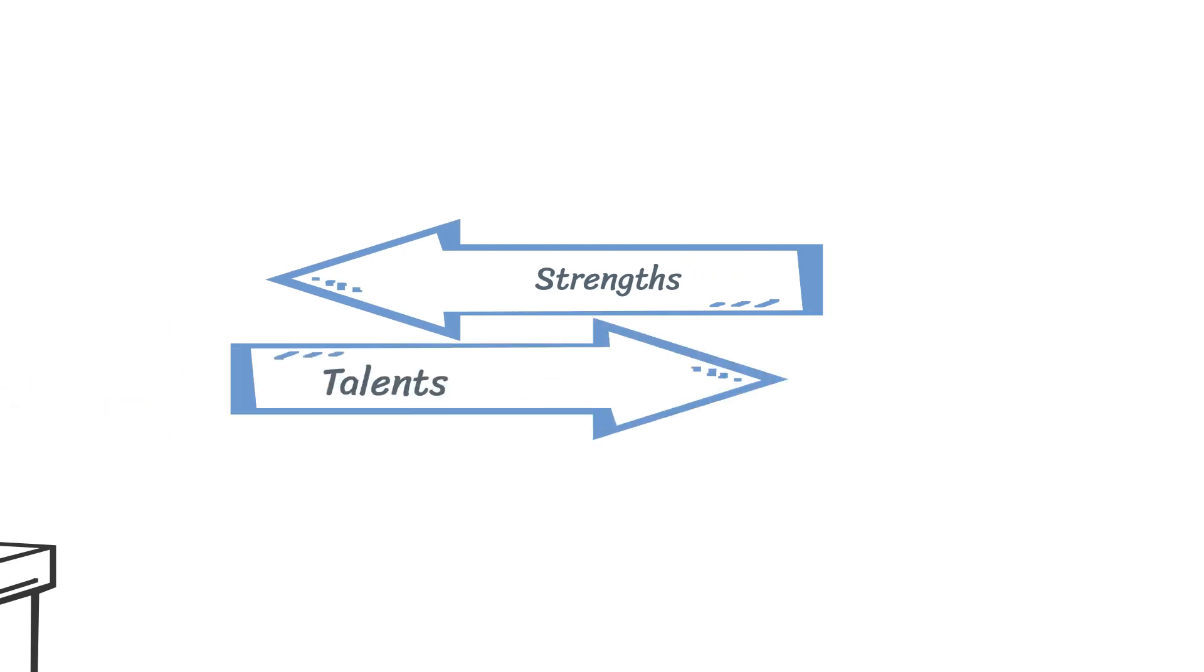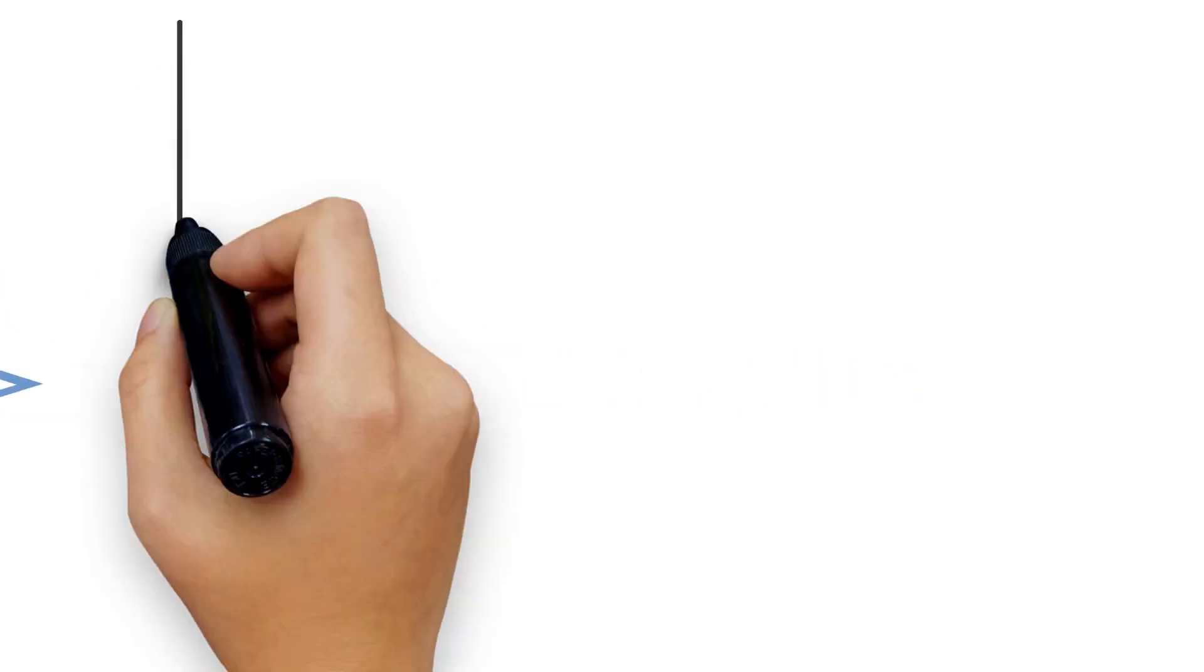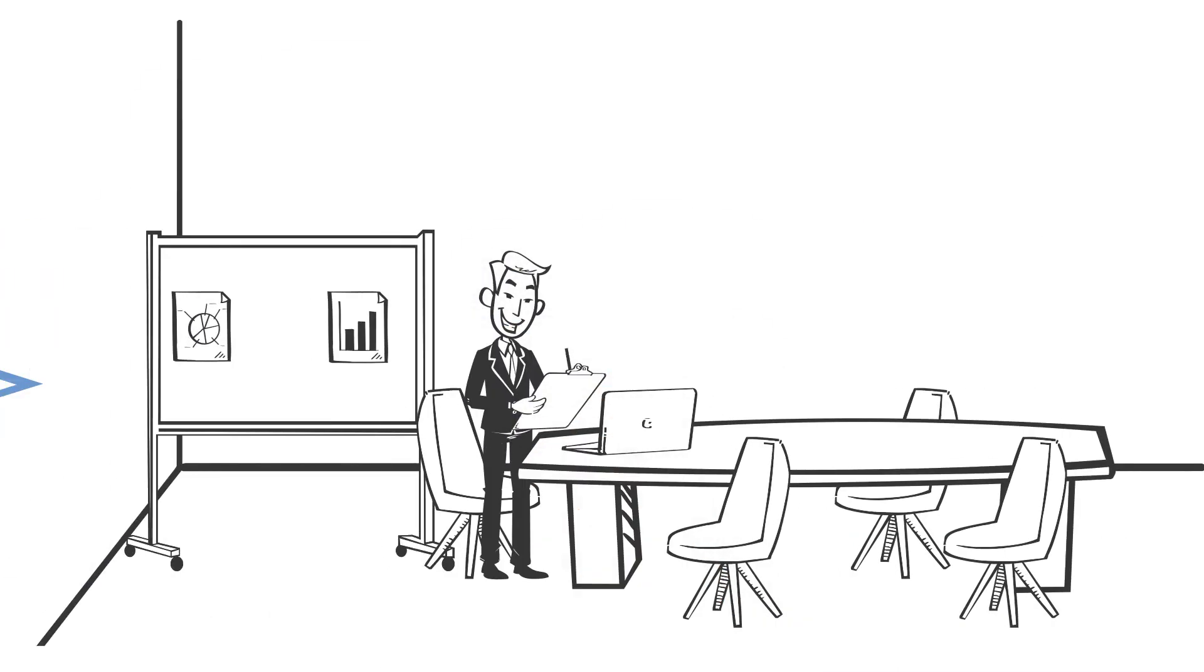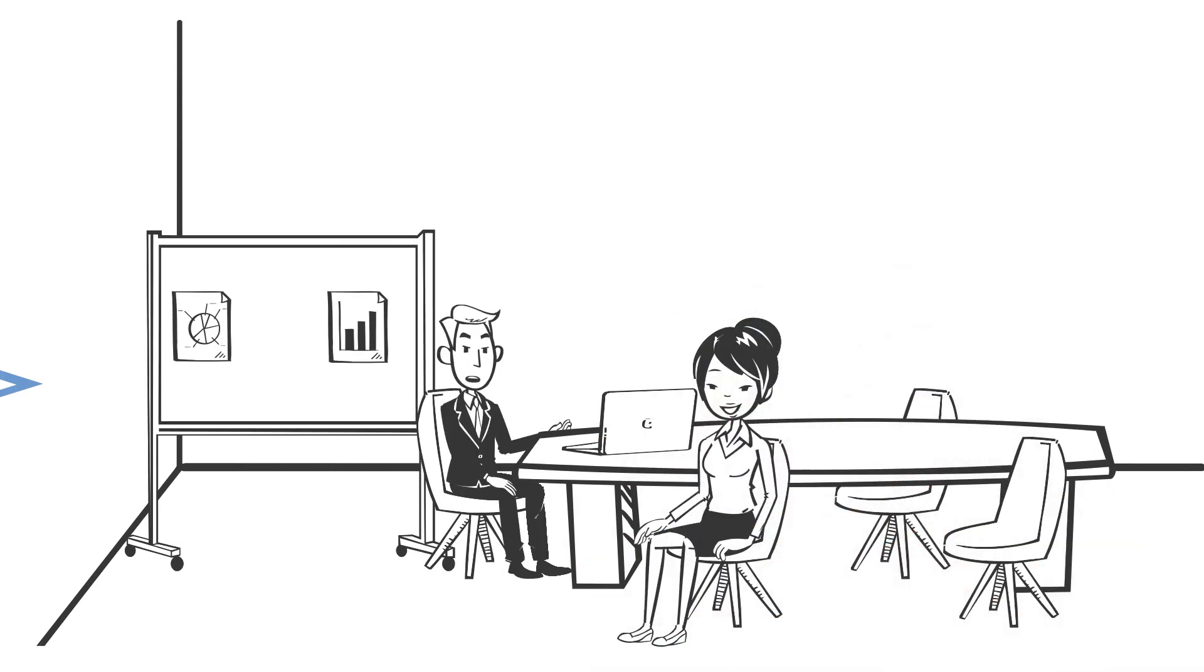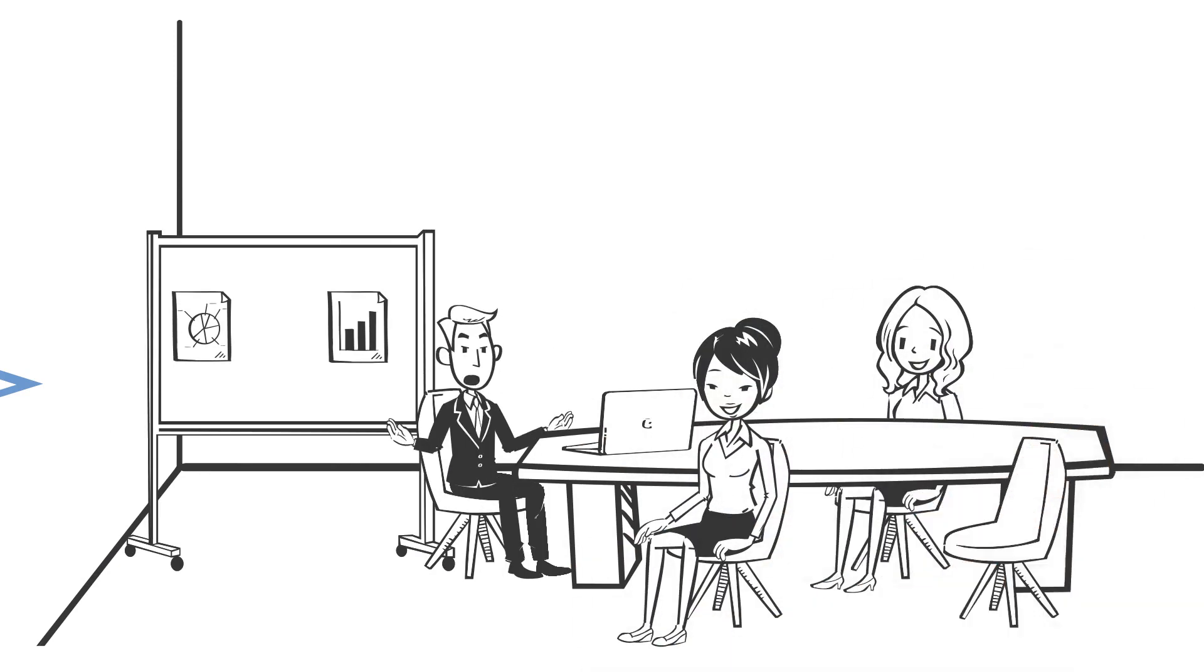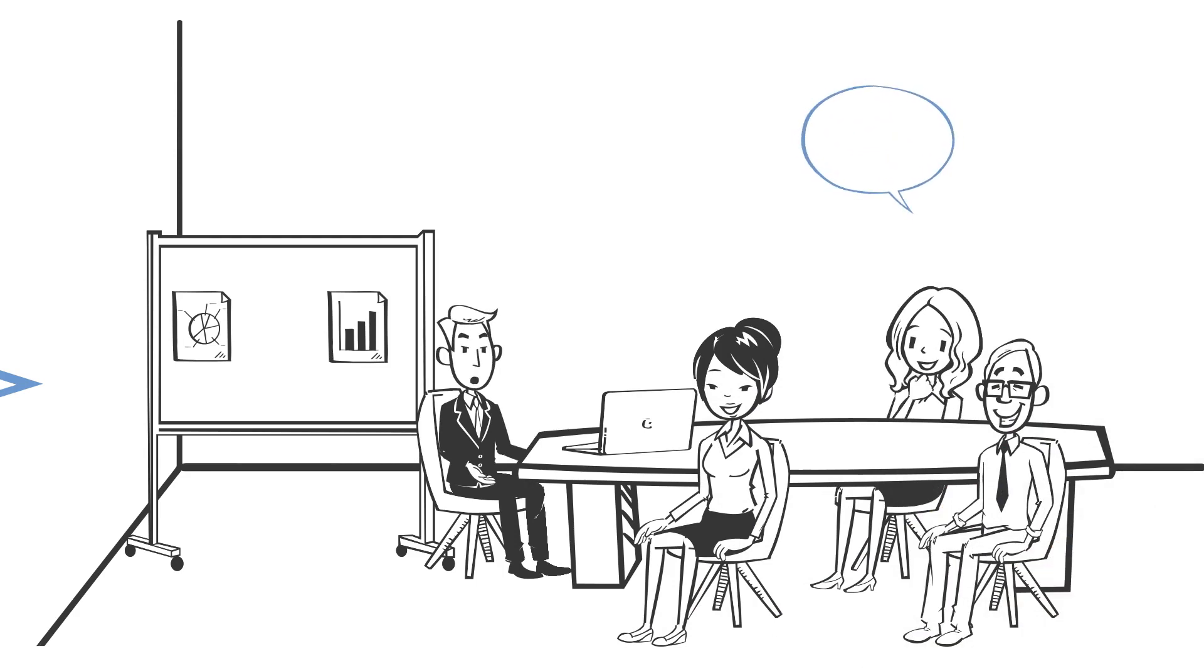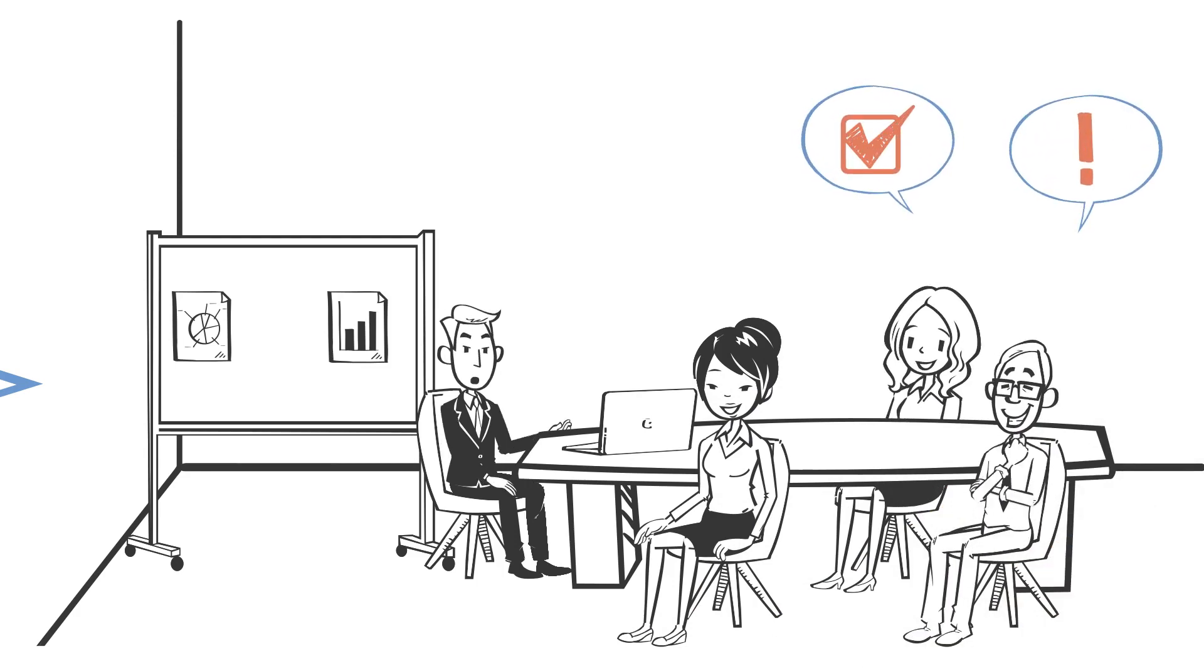Strengths and talents are different. For example, someone might be talented at organizing a staff meeting. However, strengths aligned to accomplishing the activities that underpin a successful staff meeting can boost who they are and how they show up.